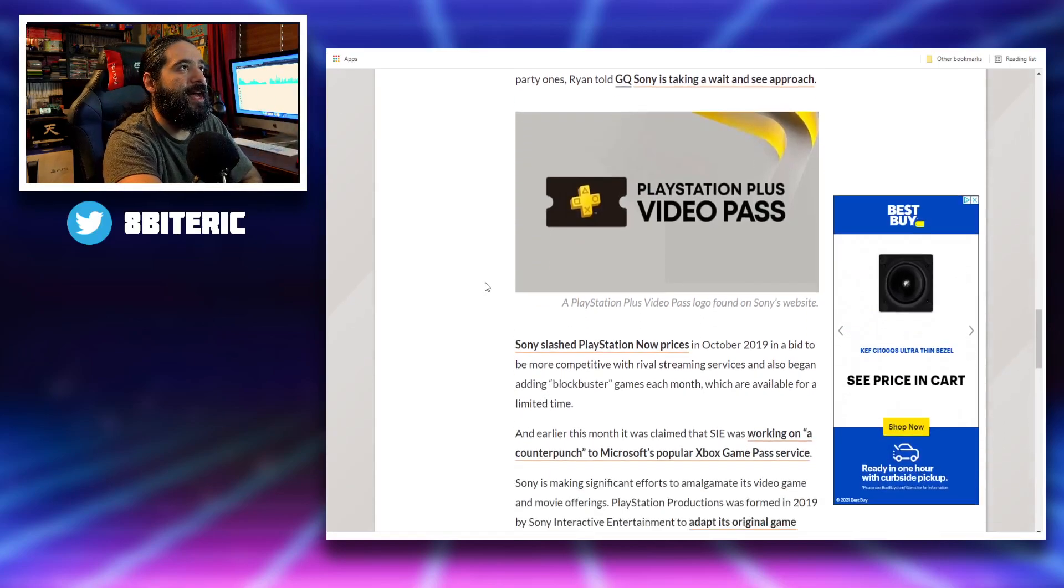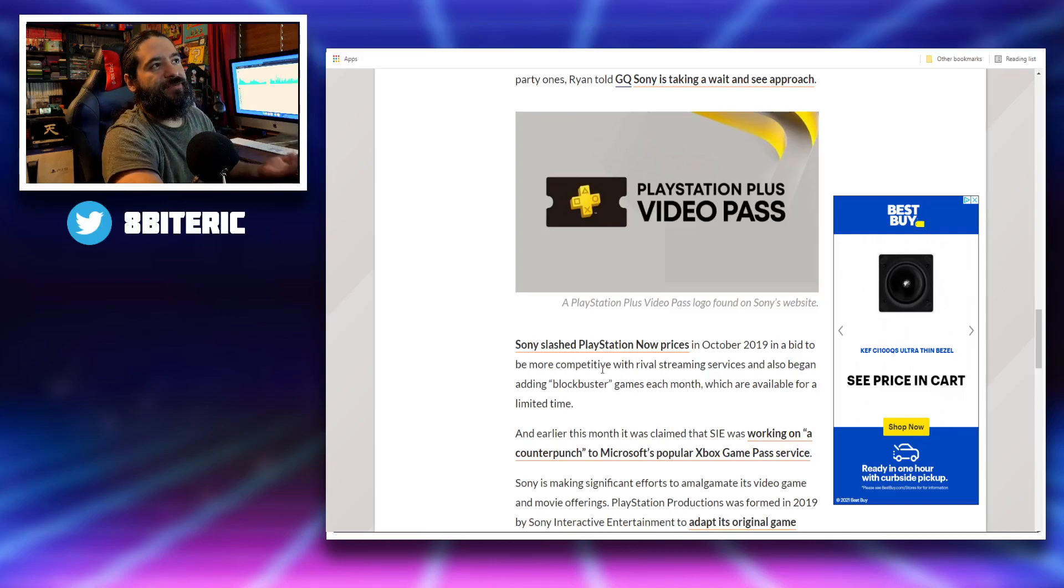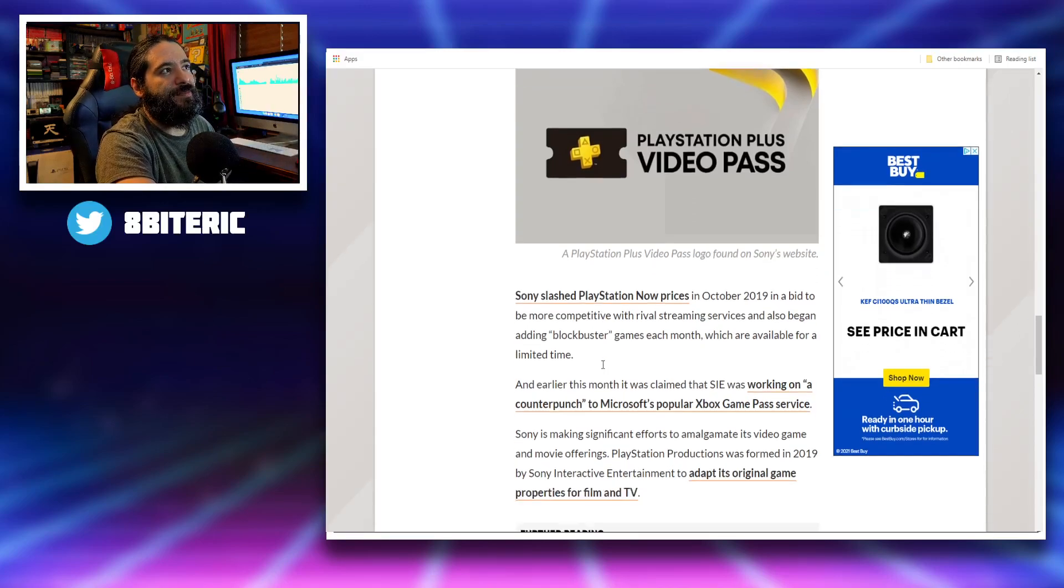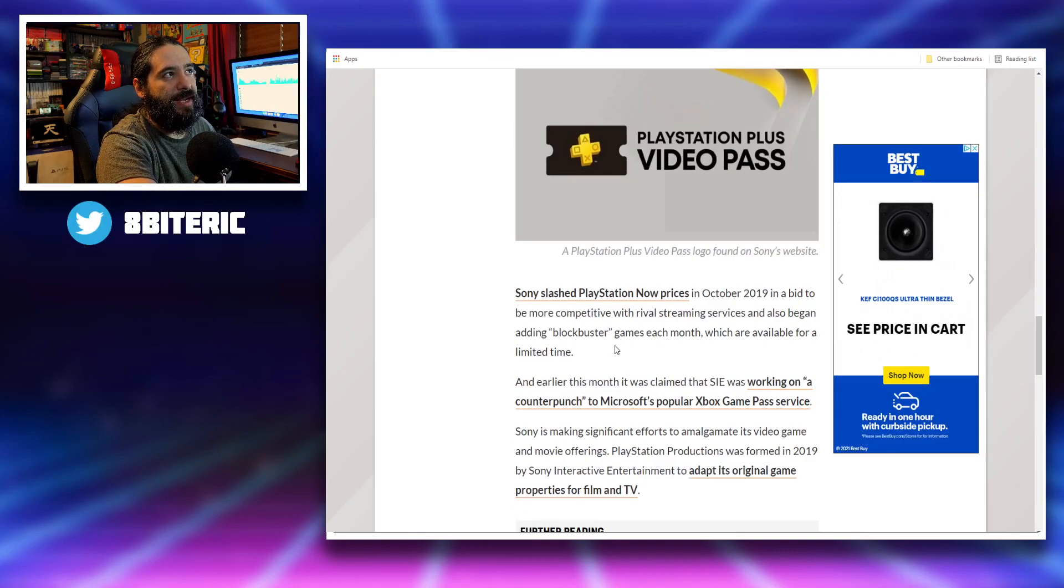Sony slashed PlayStation Now prices in 2019 in a bid to be more competitive with rival streaming services and also began adding blockbuster games each month, which are available for a limited time.